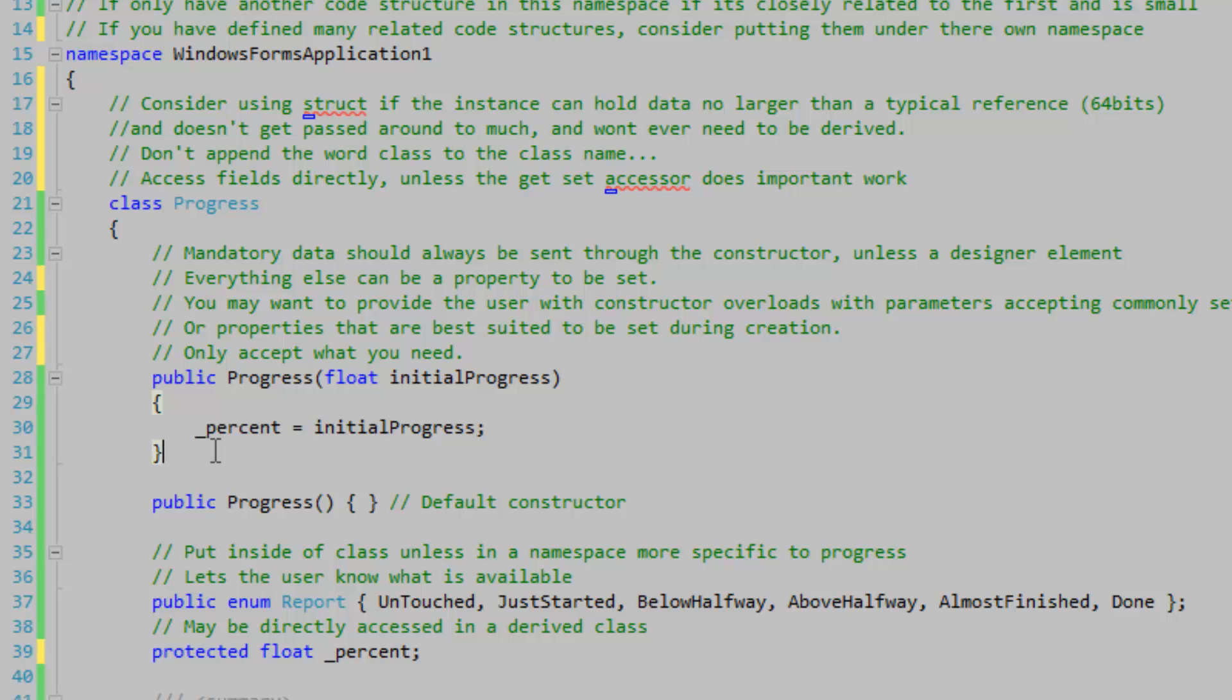Let's go down to this constructor here. Mandatory data should always be sent through the constructor, unless it's a designer element.